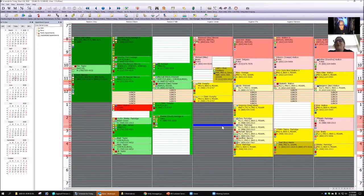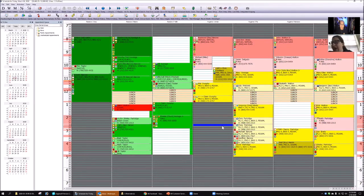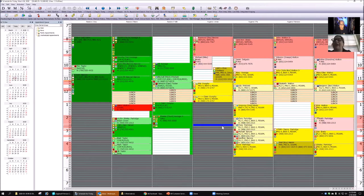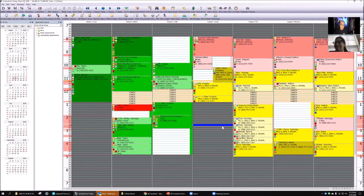Ani brings up another issue: they use schedule blocks as notes next to patient appointments — for example, to note a calculated copay. However, the schedule looks messy this way, and if you move the patient, you have to move the block too. She asks if there's a better alternative.